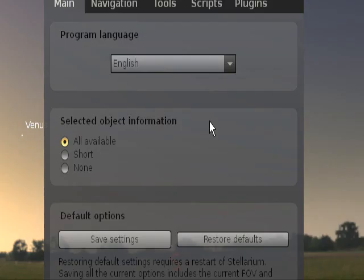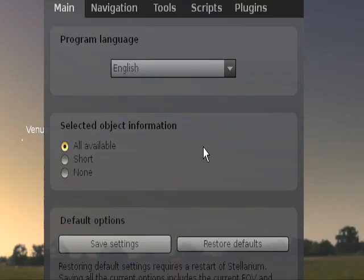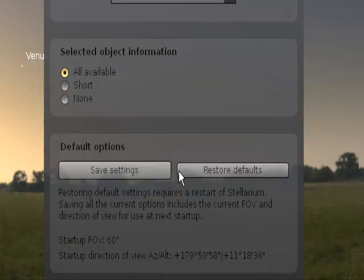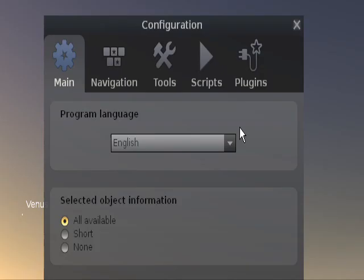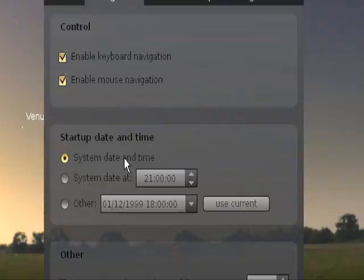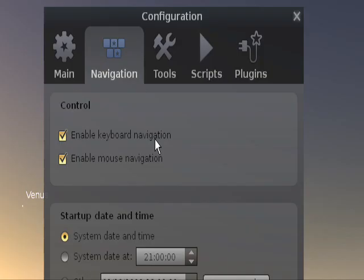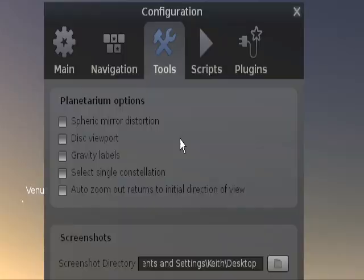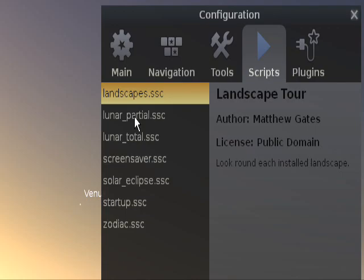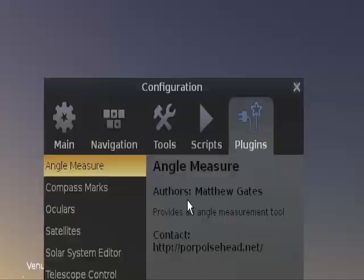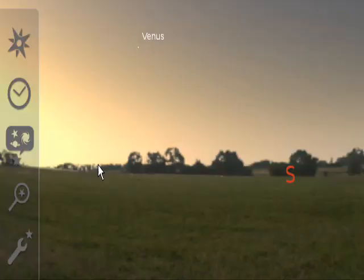Next we've got the configuration window. When you first download Stellarium some of the stars aren't there, so in this area you can download the rest of the stars. There's really good navigation — again you can set these to whatever you want. These are scripts, quite clever things; you can have a look at them, they're interesting. And there are several plugins, so that really takes care of itself.